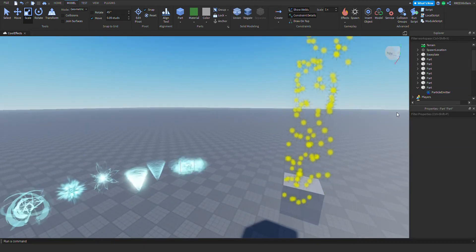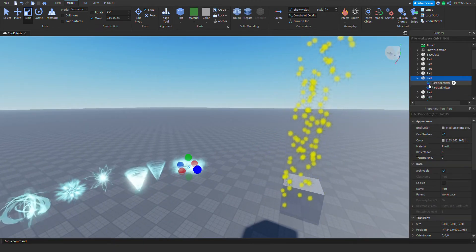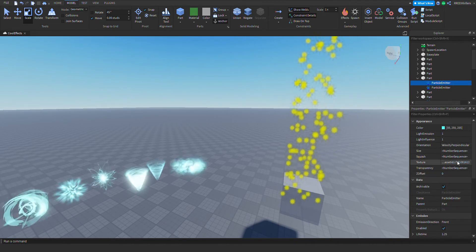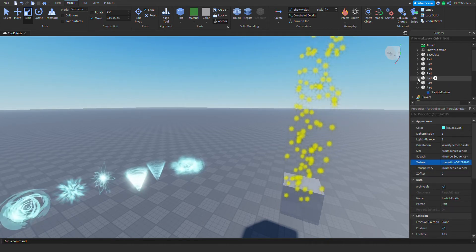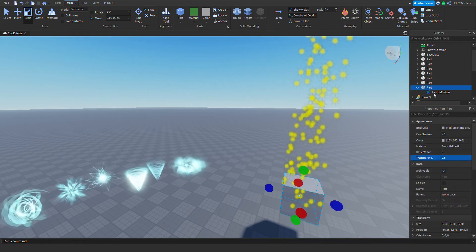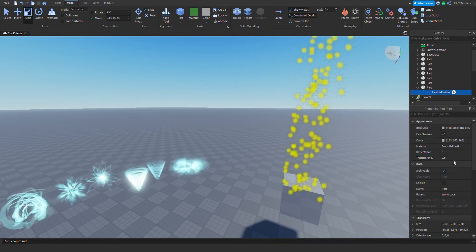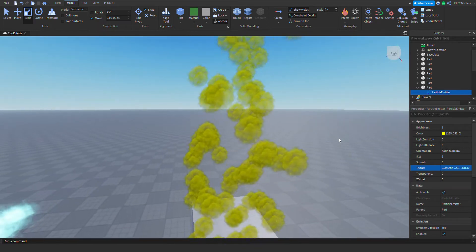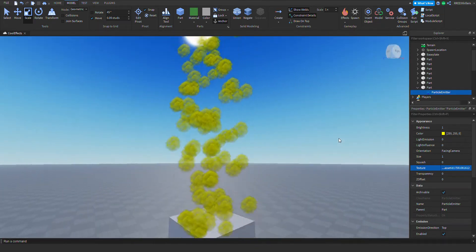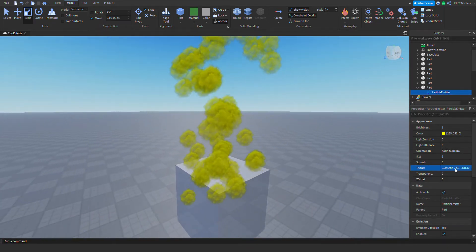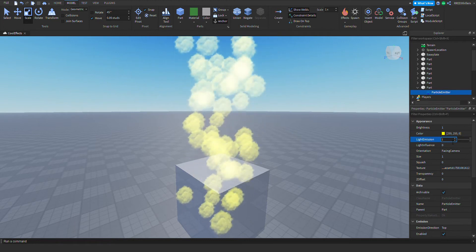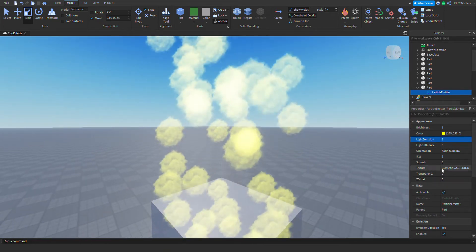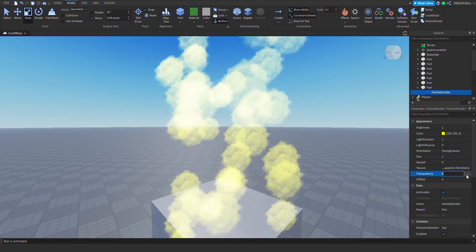Next is textures — you can change the image of the particle. Let me grab a random image. Make sure it's an image texture. There you go — you can do this. Anyway, ignoring that, next is transparency — you can also click on this button and make it change over time.